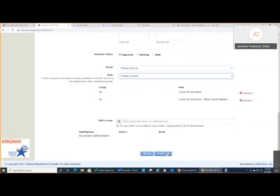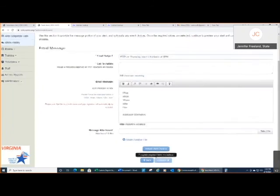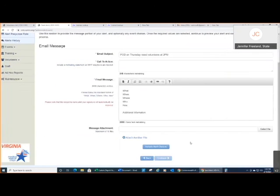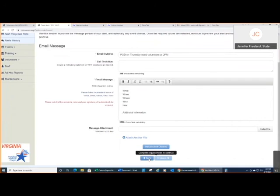And then I would go ahead and hit continue and then enter in all the information as you typically would for any alert. So that's how you can use the groups, the roles, the MRC levels and the medical levels to determine who can be deployed as a medical volunteer to support vaccination response efforts. Thank you very much.